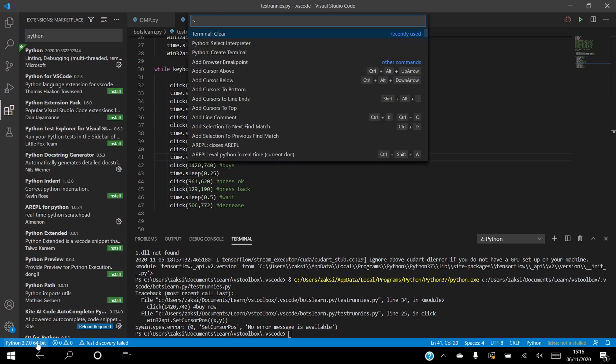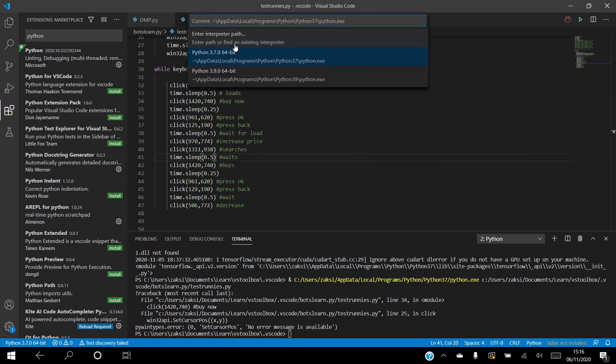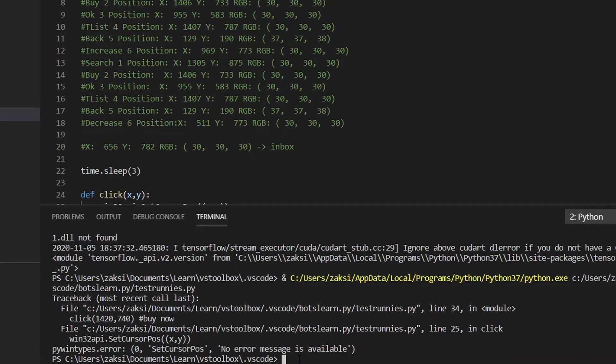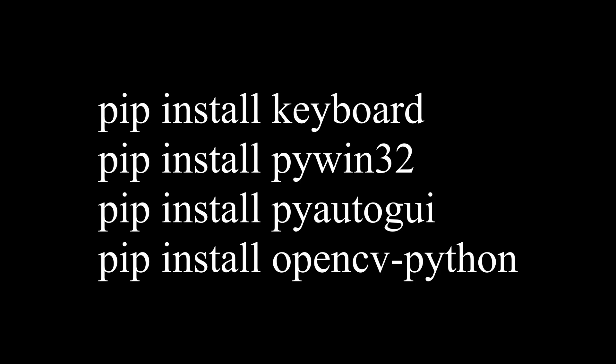After selecting the interpreter to be Python 3.7, now we must install the relevant libraries needed to execute the file and create the bot, using PIP install in the terminal box. The following libraries must be installed, and I will explain them later.